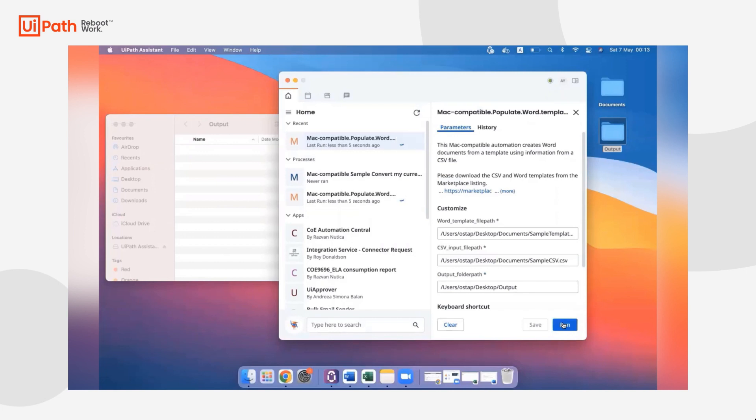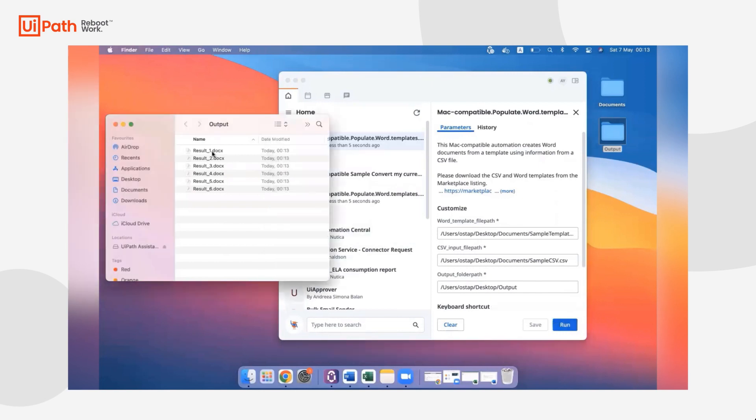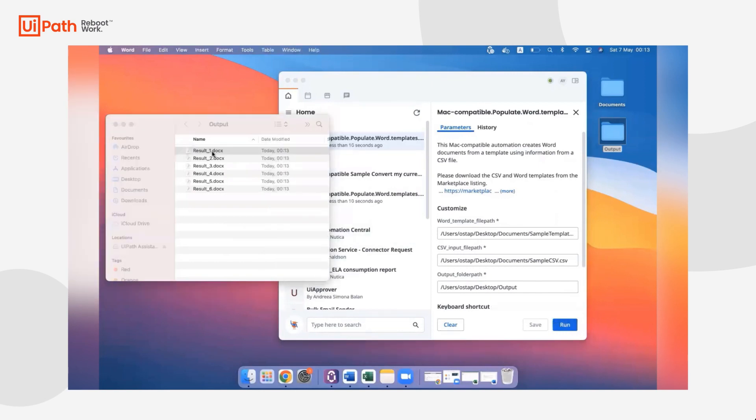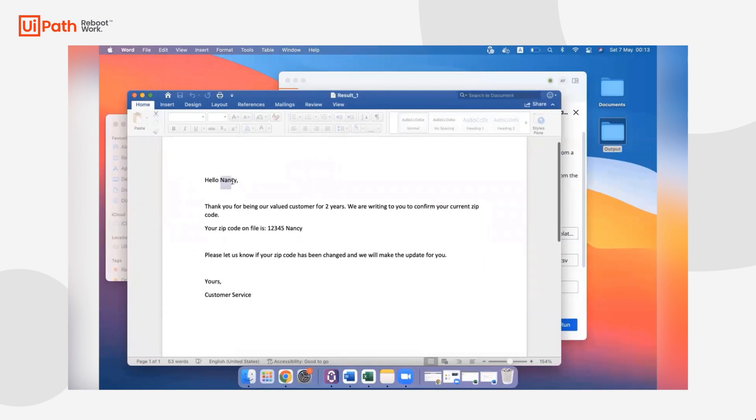This is a cross-platform project created in Studio, so it's going to use those APIs to create those Word documents. And as you can see, we've gone ahead and created a Word document for each of those rows in the CSV file. And then within the document itself, we've replaced those placeholders with information from that specific row.